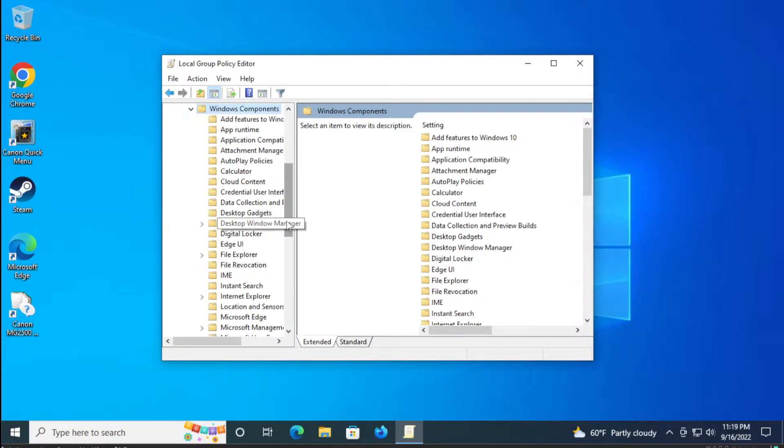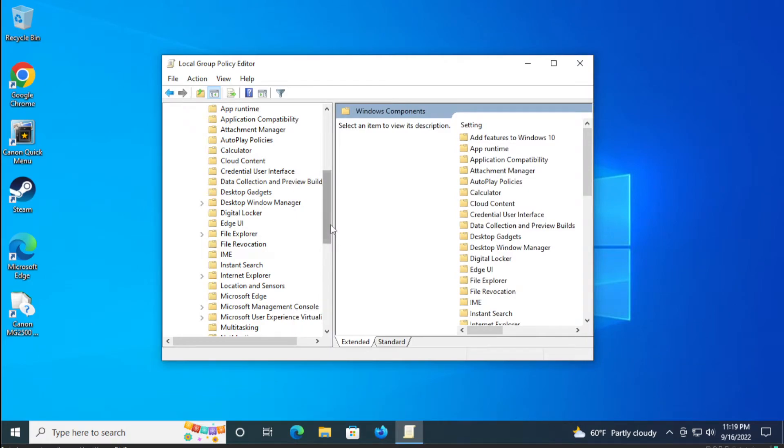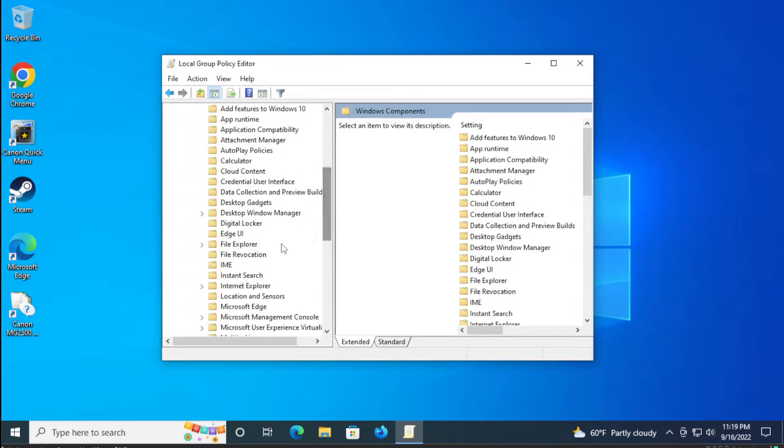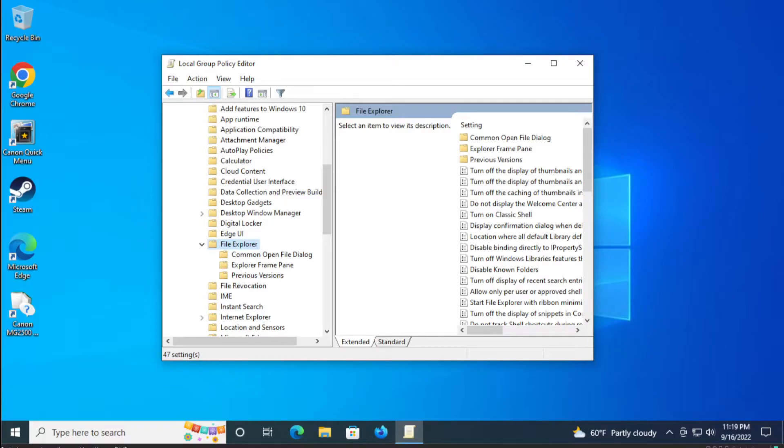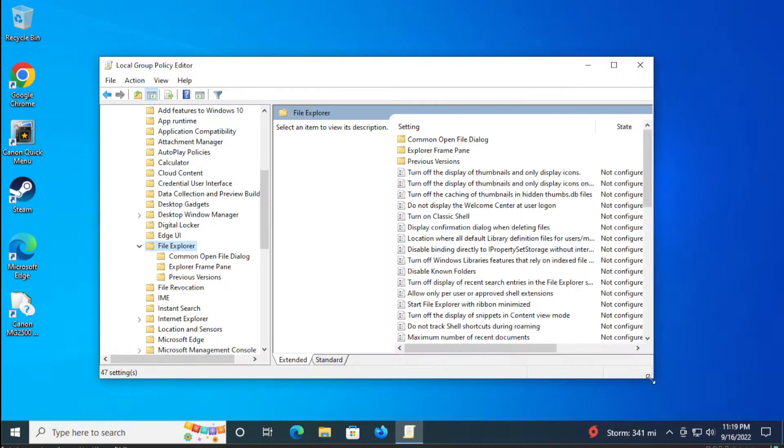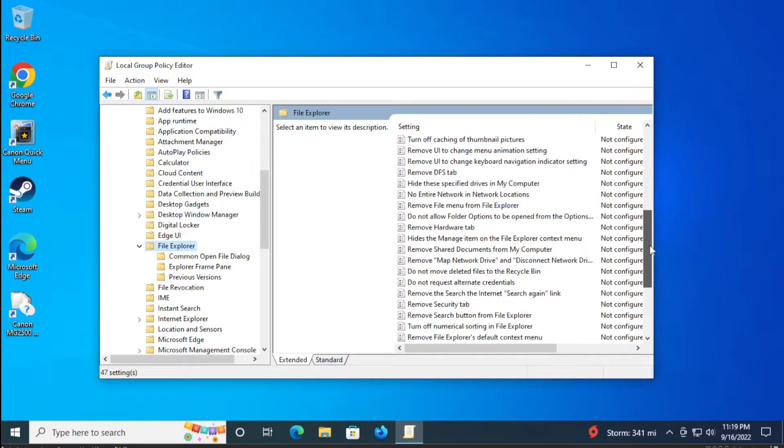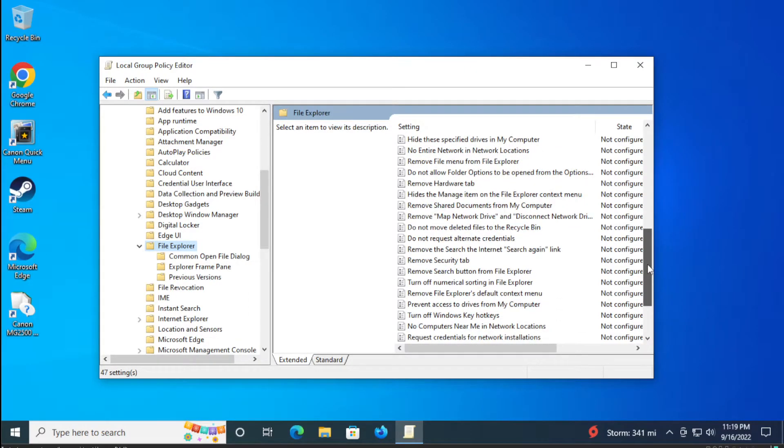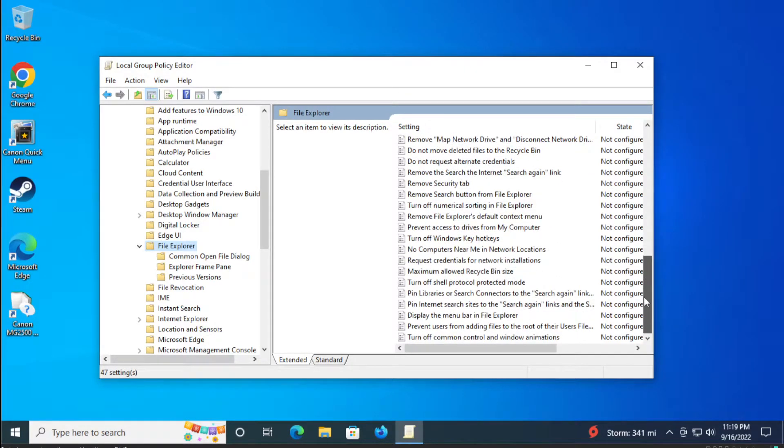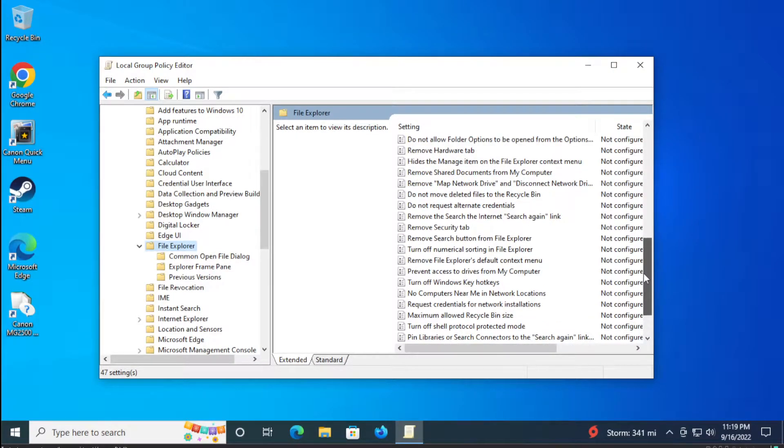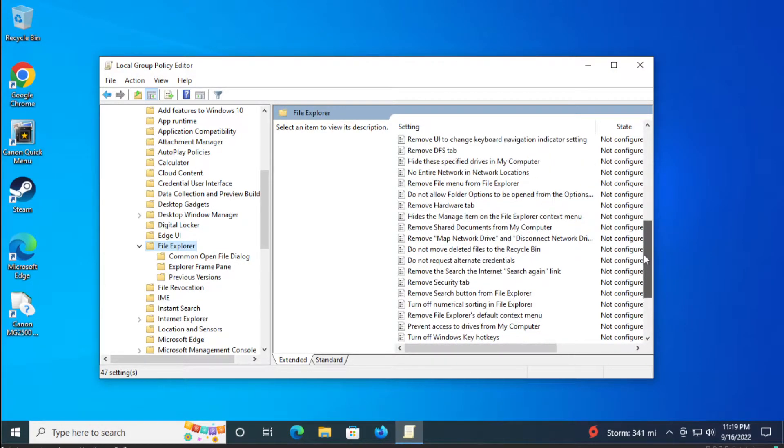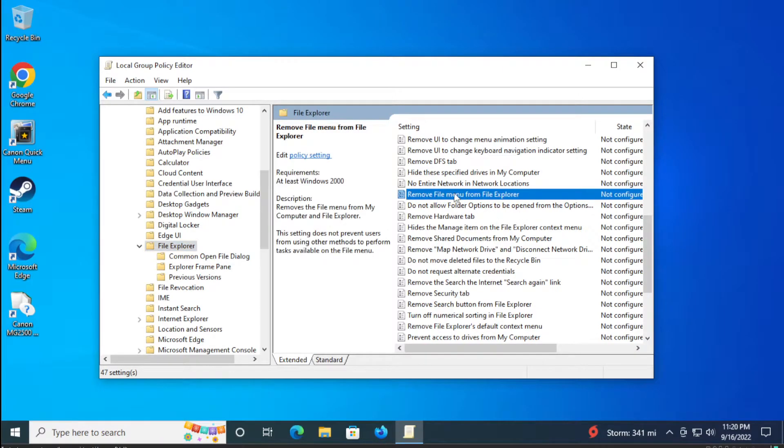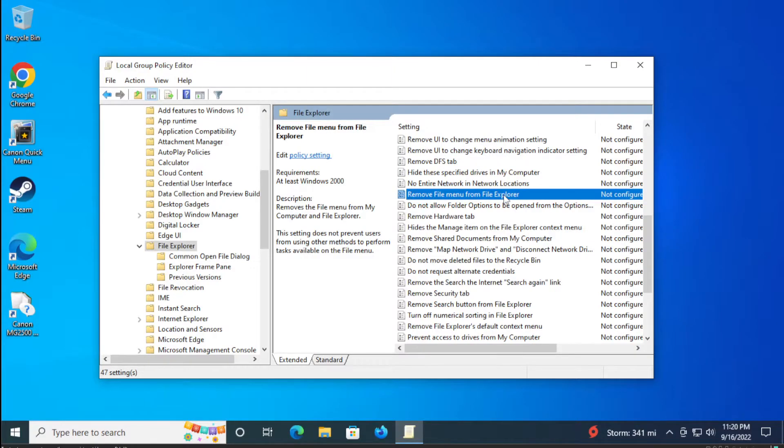Scroll down and select File Explorer. In the left side search for file explorer, scroll down and search for this option: Remove file menu from file explorer. Double click.